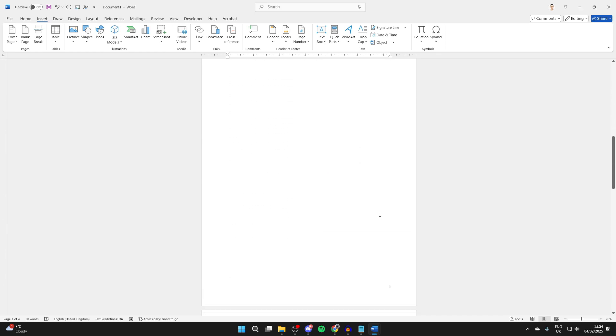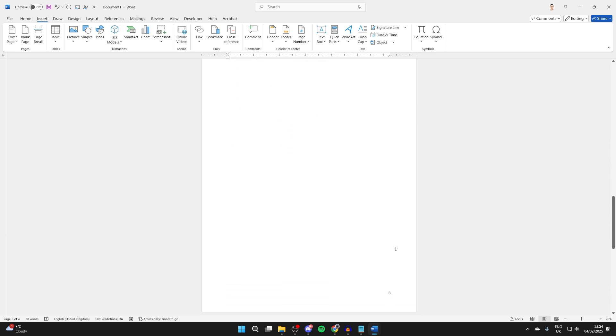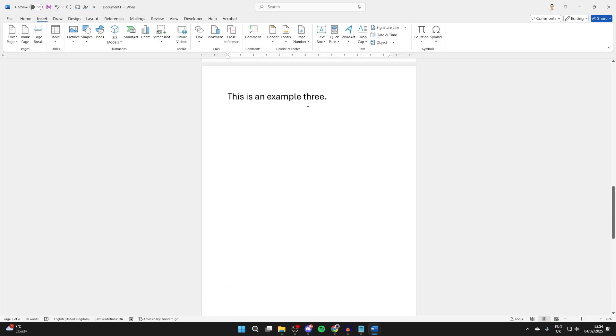But now if I scroll down to where I put a section break, these are still the old format, which was just normal. I can change these by clicking on the page.